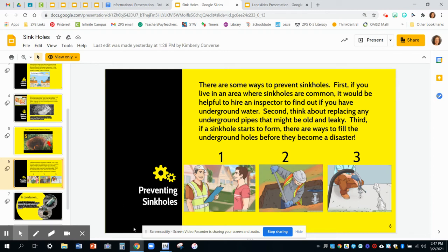The next slide: preventing sinkholes. It says there are some ways to prevent sinkholes. First — ooh, good transition word — if you live in an area where sinkholes are common, it would be helpful to hire an inspector to find out if you have underground water. Second, think about replacing any underground pipes that might be old and leaky. Third, if a sinkhole starts to form, there are ways to fill the underground holes before they become a disaster. So they told us three ways to prevent sinkholes using transition words — first, second, and third — with corresponding numbered images that go directly with those examples.